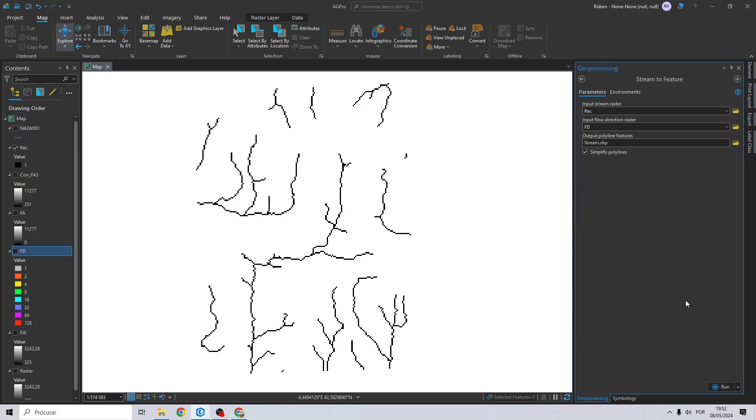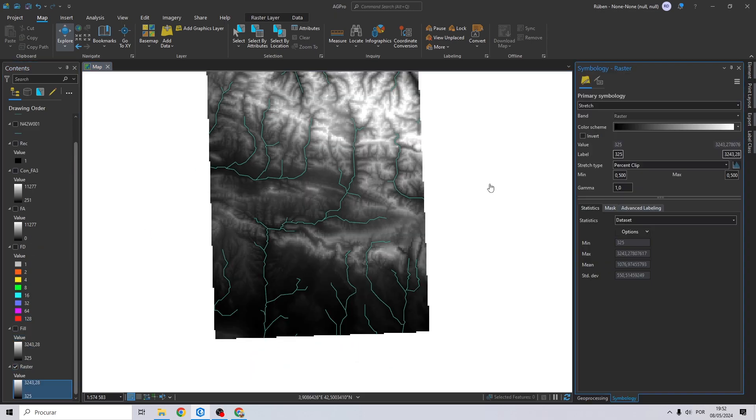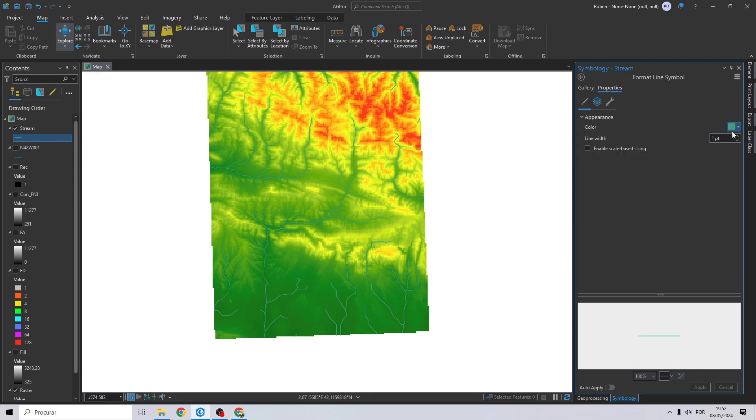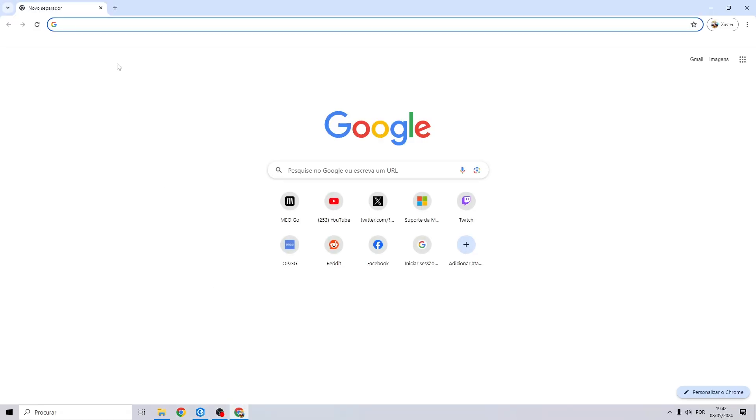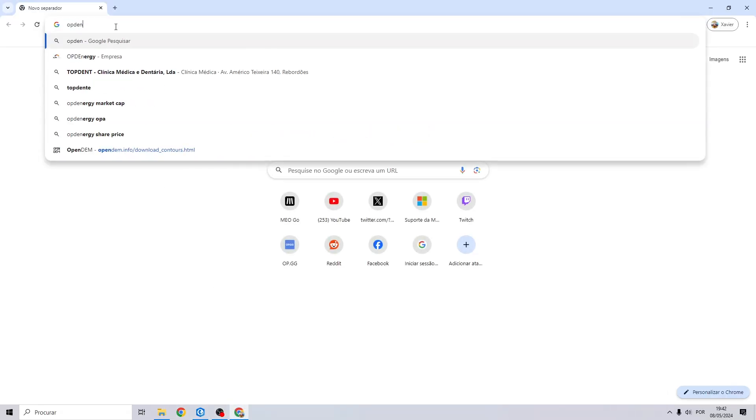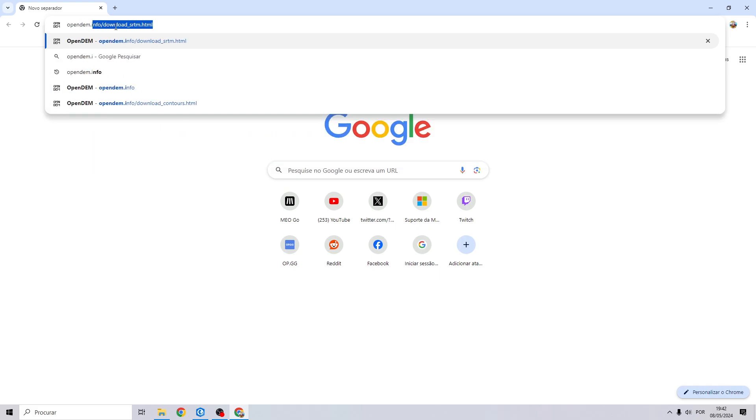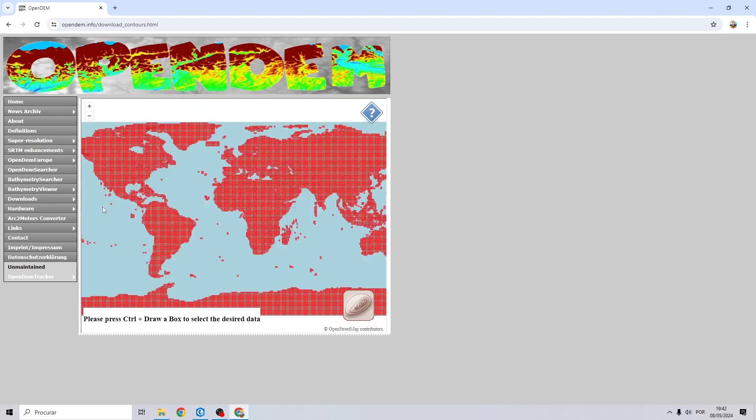To get around this problem, based on a simple DEM we will extract rivers and export them to a shapefile format. The first step is downloading contour lines, so we will go to this website opendm.info, then right here on the left go to downloads, SRTM contours as shapefile.